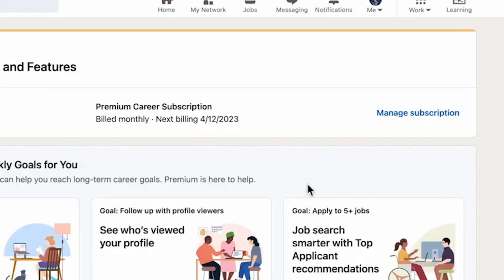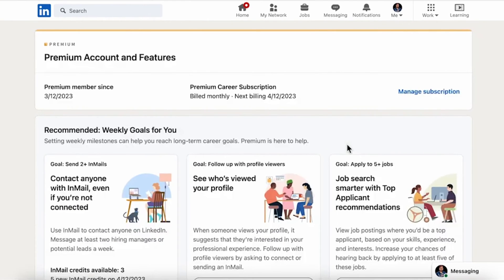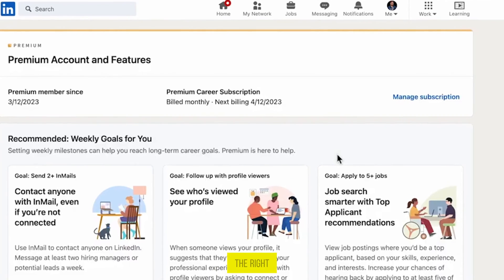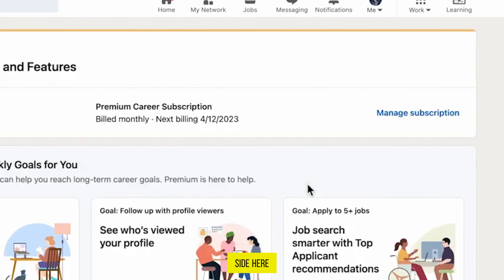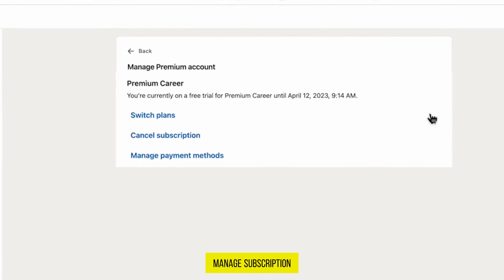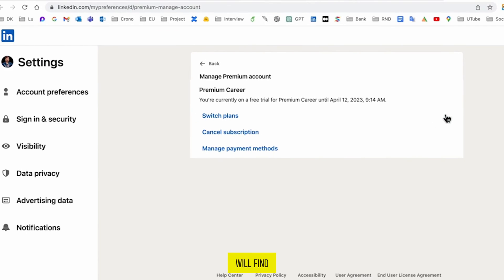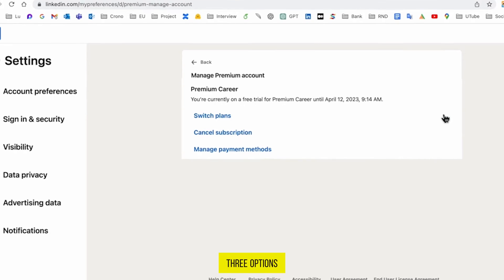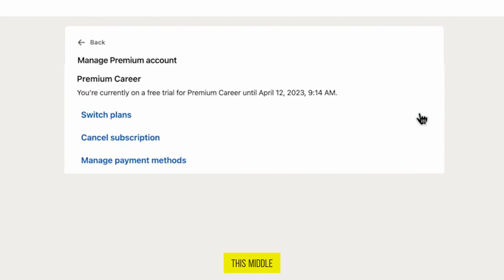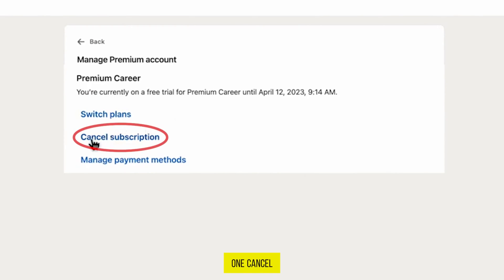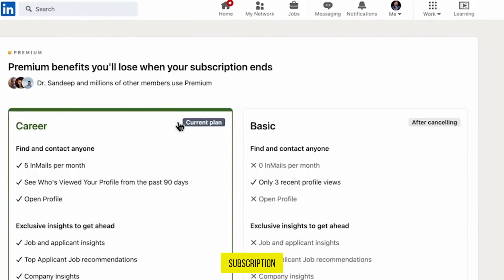Next, on the right side, click on this option 'Manage Subscription'. Here you will find three options — click on the middle one: 'Cancel Subscription'.